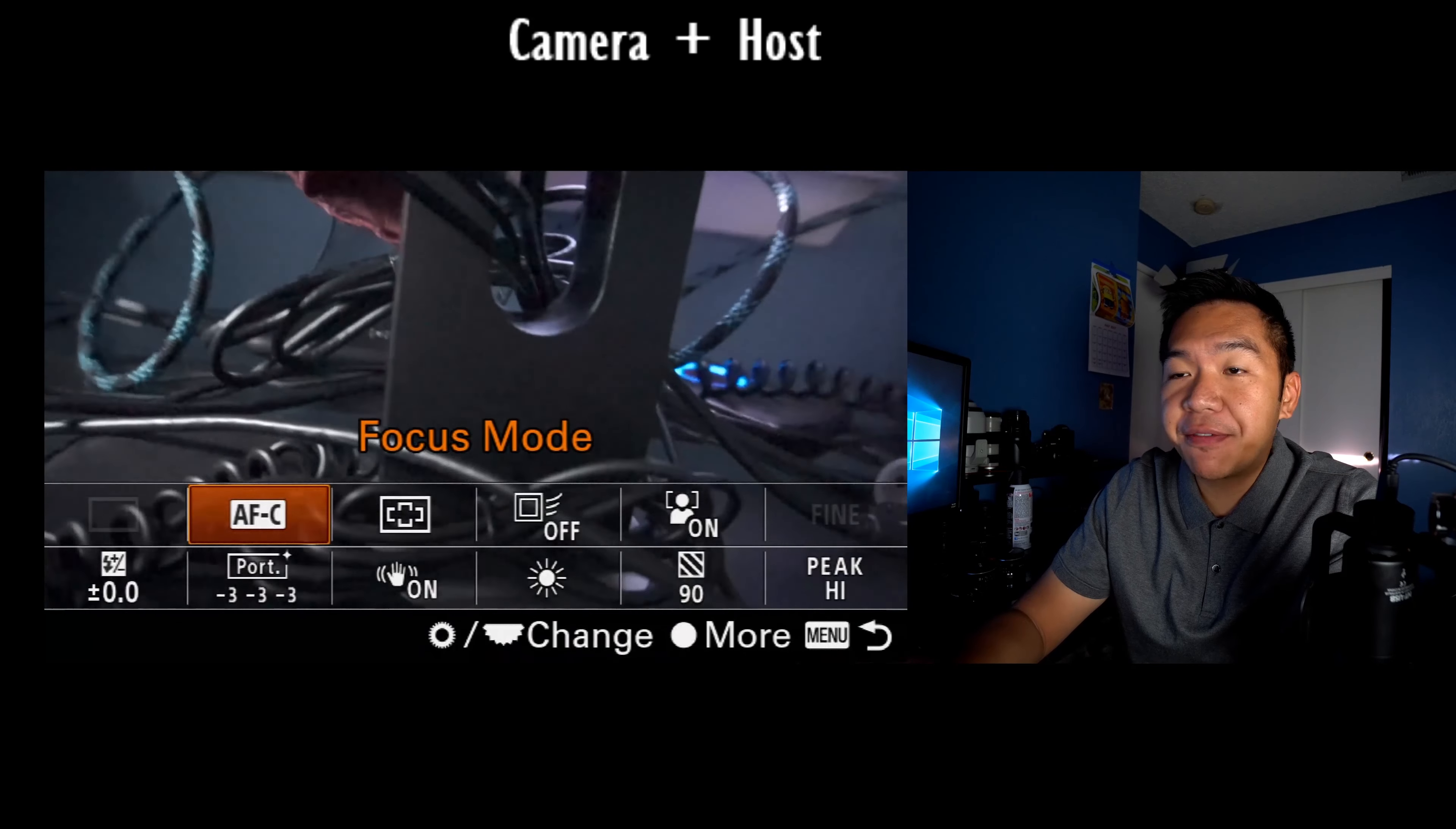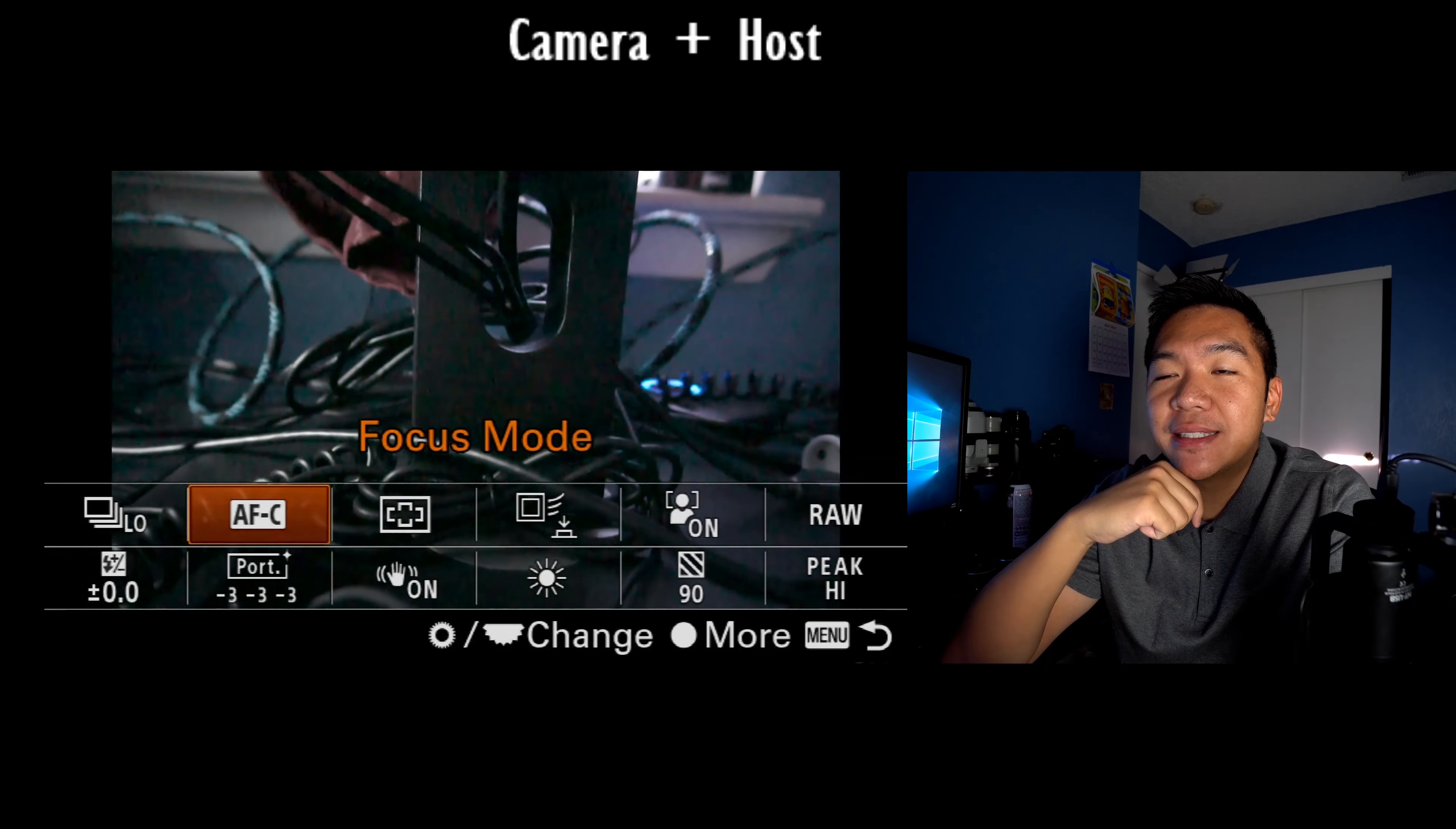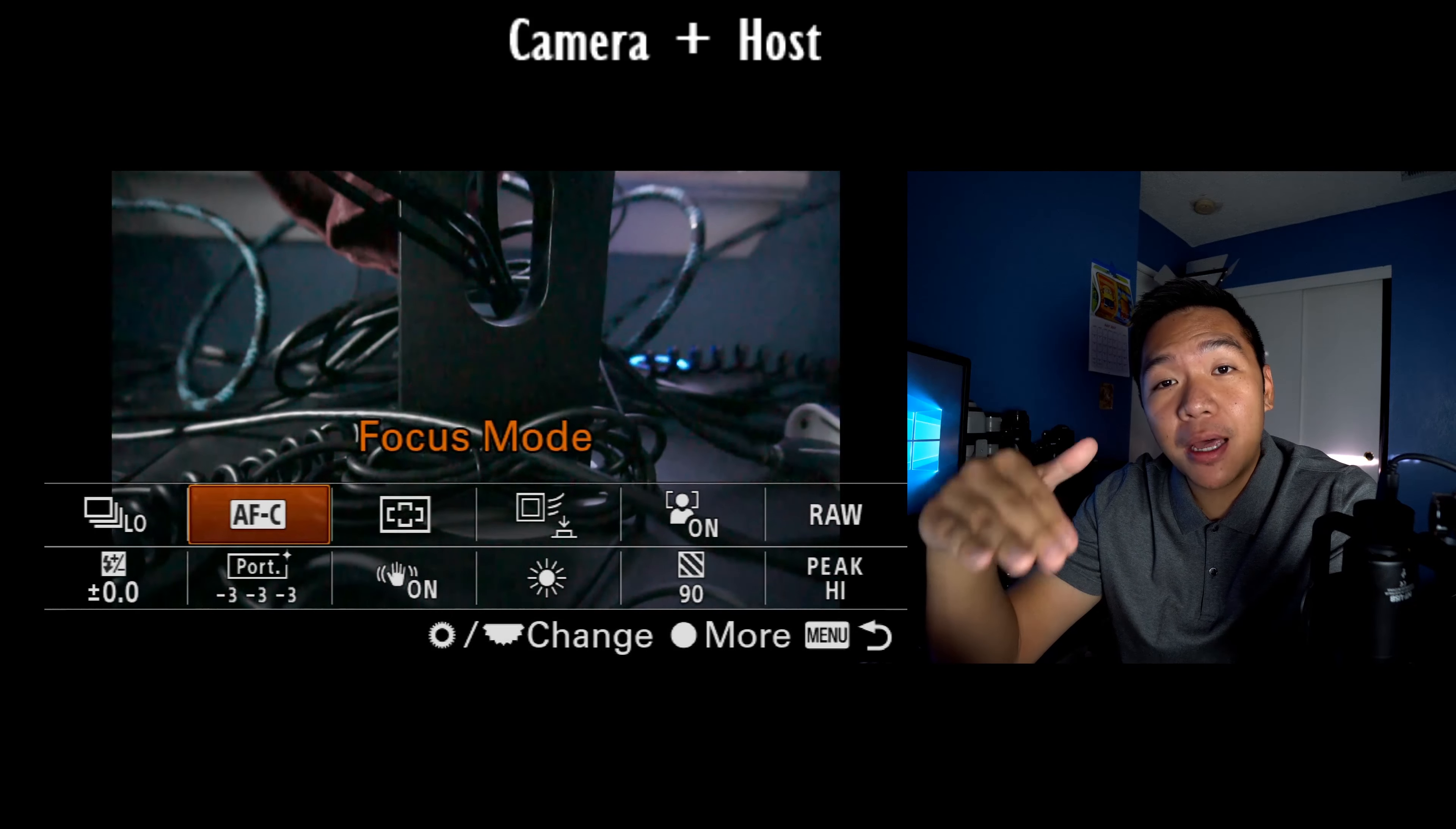So I'm going to press the function option on the back of my camera. And as you can see on my option choices, my top bar, I usually typically focus on keeping that all photography related. The bottom bar, I typically try to make it video related.